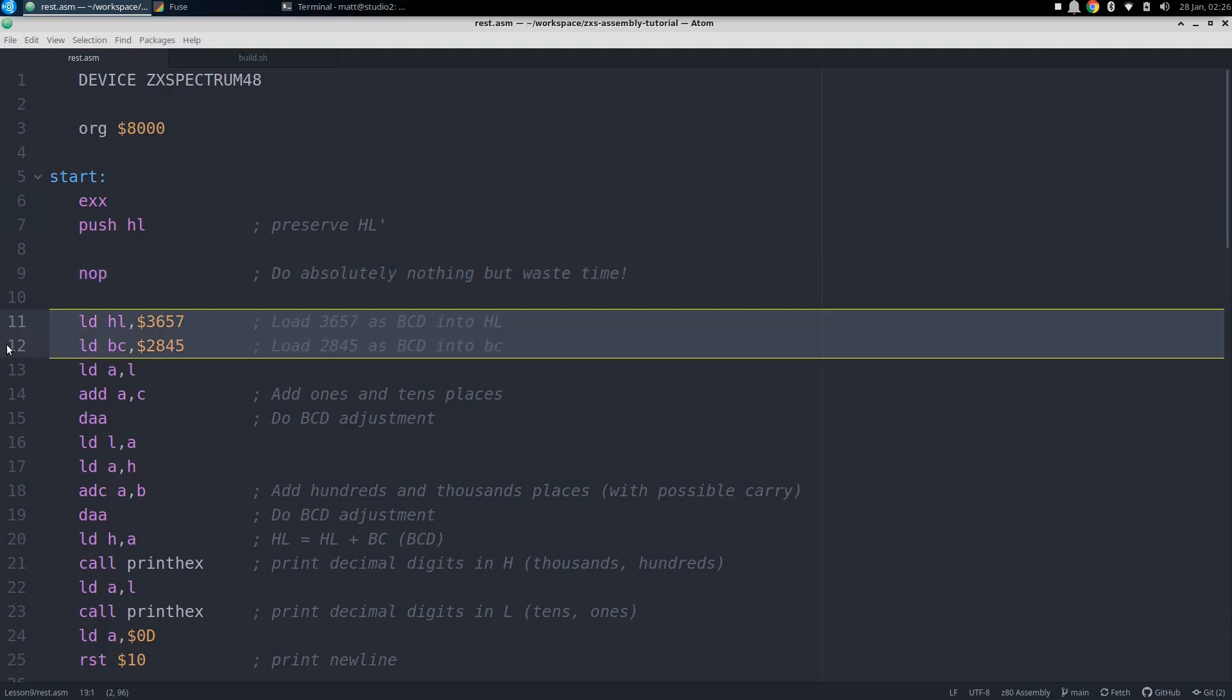Then we have a no-op, which will have no effect other than burning a microsecond before moving on to the next instruction. Then we load up HL and BC with some binary coded decimal numbers, so that 0x3657 will be interpreted as 3657 rather than its binary value, which would be significantly higher. And the same goes for 2845. We want to do a decimal addition rather than a binary addition, which we could do with a simple add HL,BC. But the resulting hex value in HL would be 5E9C, which is certainly nothing like a decimal value.